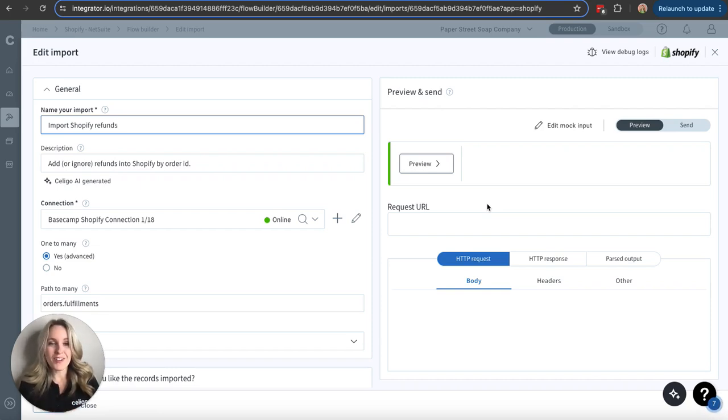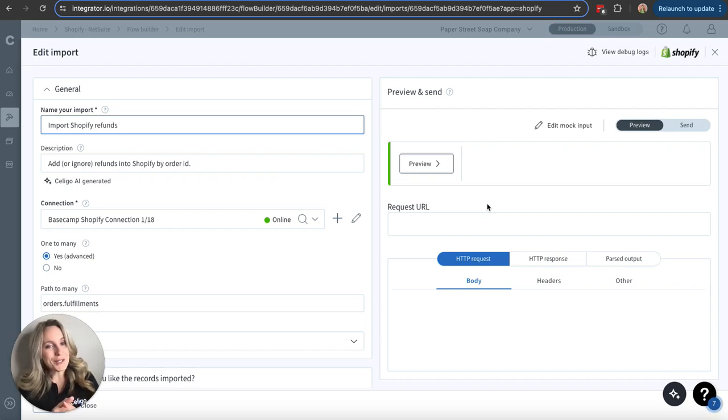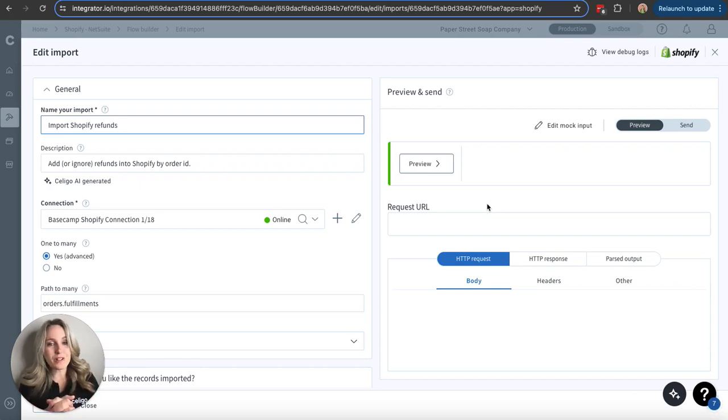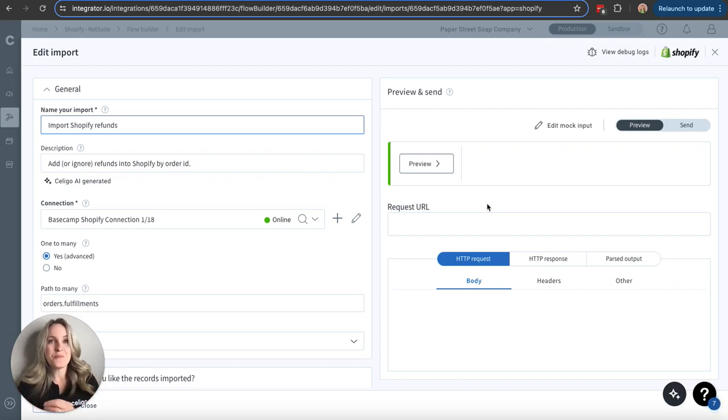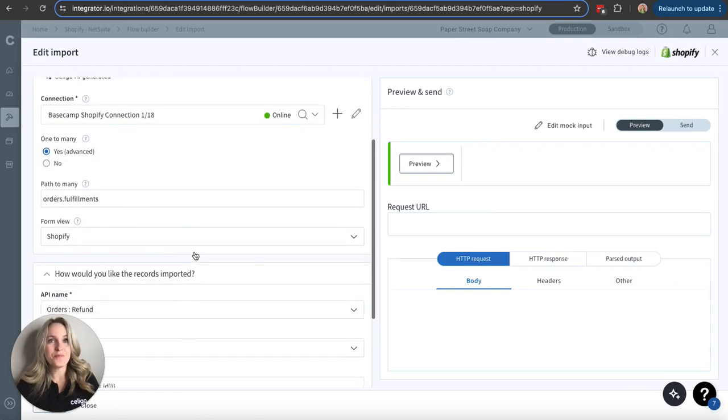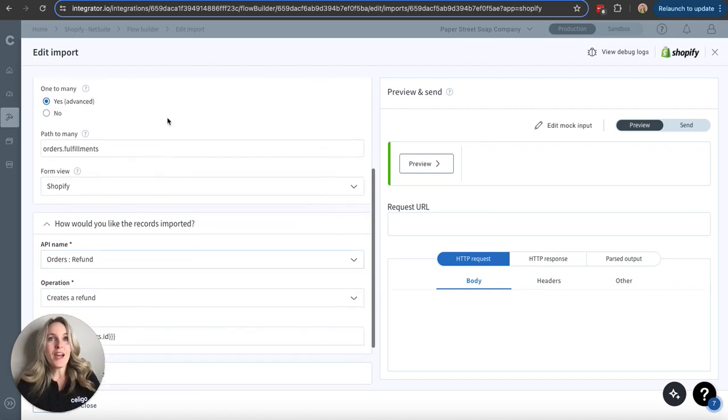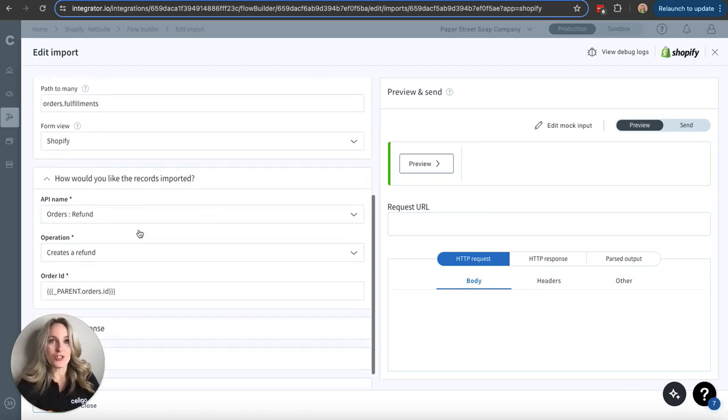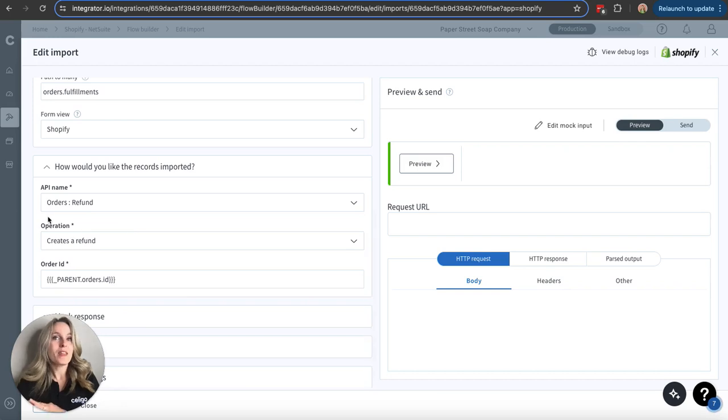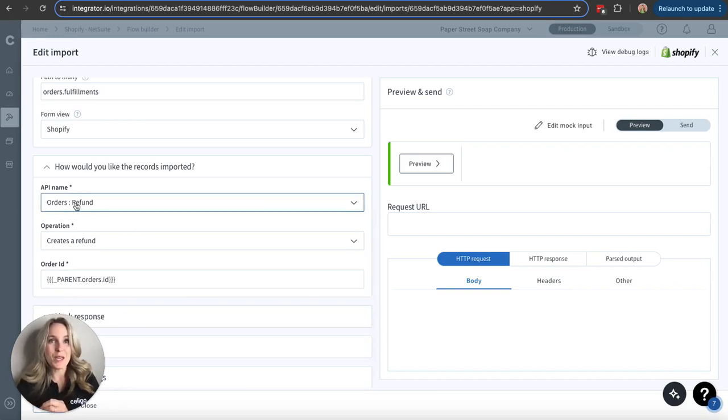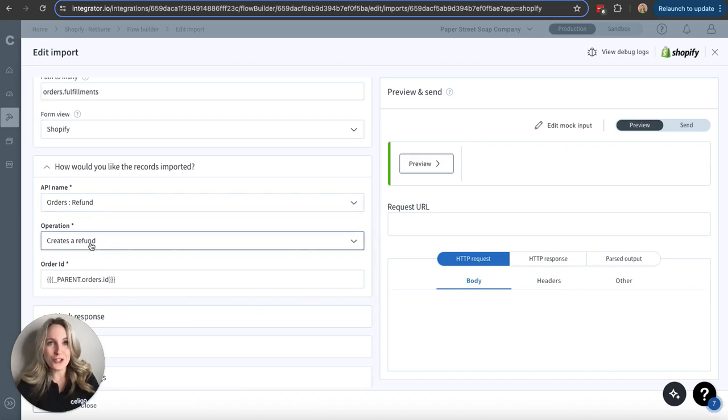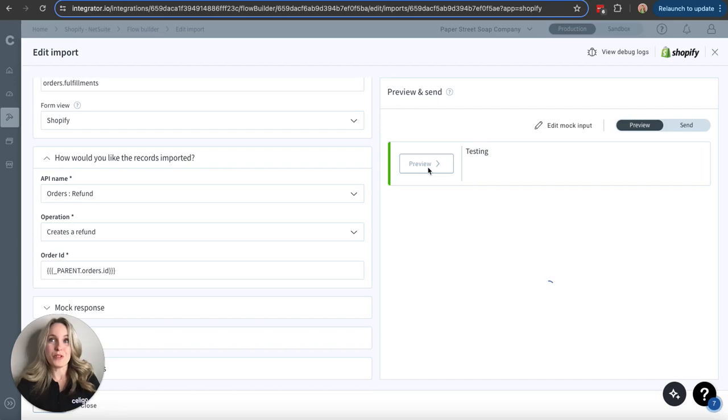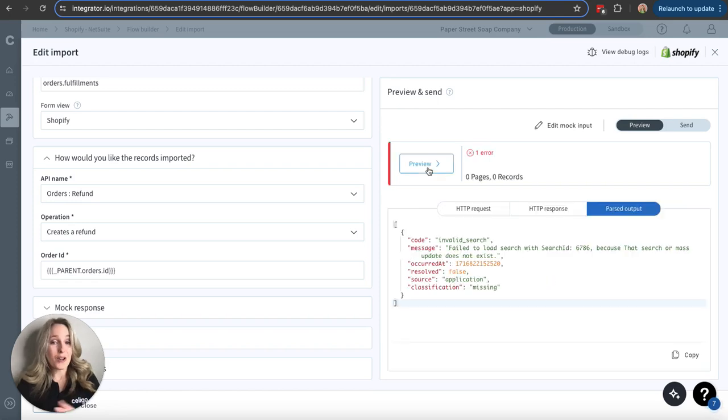So as I mentioned, custom flows, of course, are custom. But at a base level, we need an export. We need an import. With our import, we are similarly selecting an application, making sure we have a connection. And then we're going to have different options based on the application you're working with. Typically, regardless of what you're working with, you are going to have to define the API name and operation here. And you, again, have that option to preview the data.